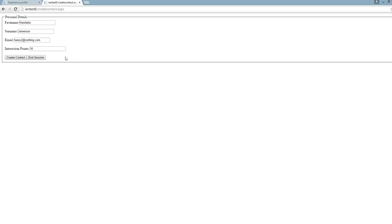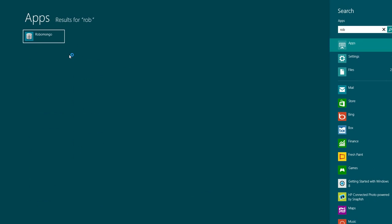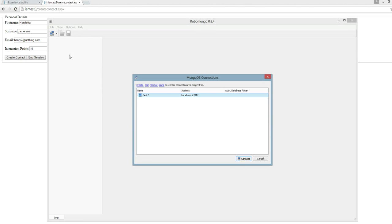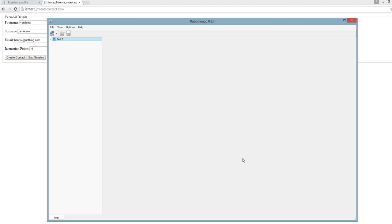Okay, so those contacts are created. I'm just going to head into Robo Mongo and connect to the MongoDB instance.